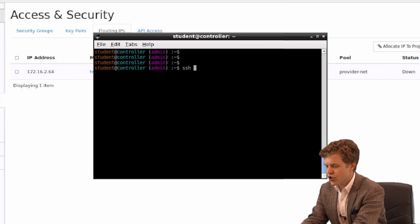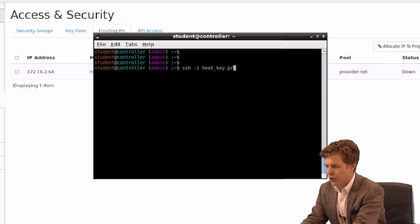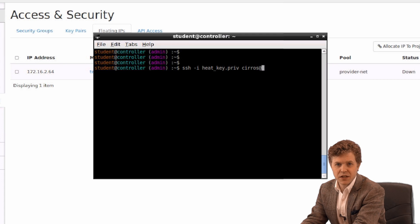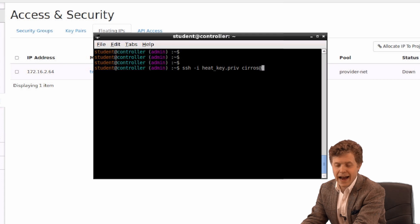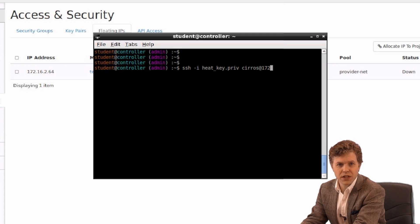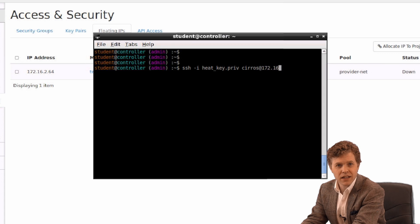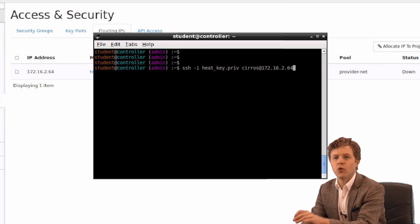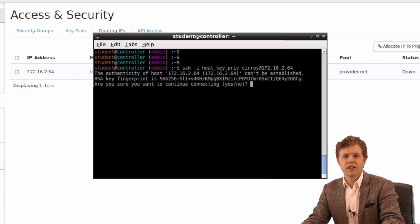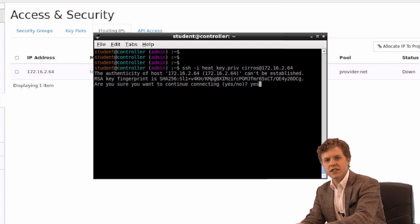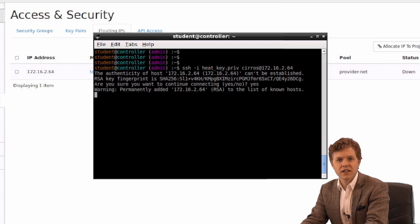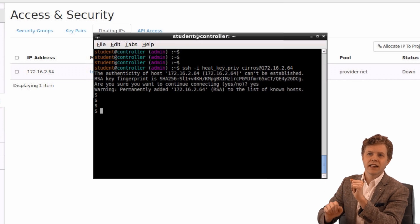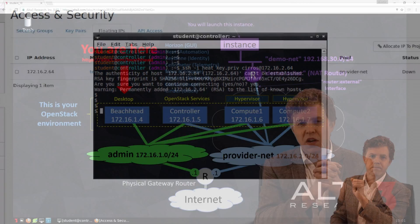SSH. I'm going to specify that I want to use heat_key.priv. I want to come in as the Cirrus user at 172.16.2.64 is what's been applied to that machine. And there you go. Do I want to accept? Yes, I do. And I'm in. I'm actually in that Cirrus machine at this point.